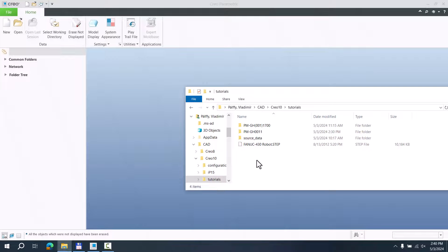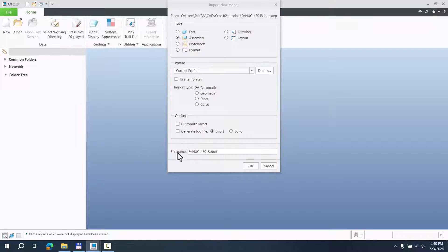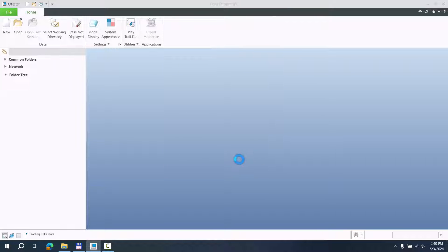Thank you so much for this model. You can simply drag and drop and specify that it is an assembly. You can also specify if you would like to use templates, or the system will apply the relation data planes and so on. We can use the default configuration, so simply confirm OK.